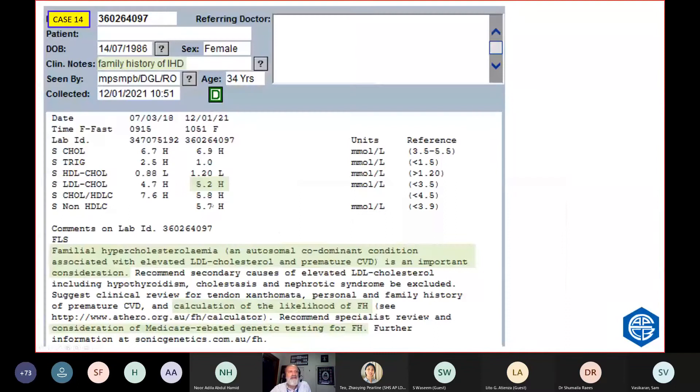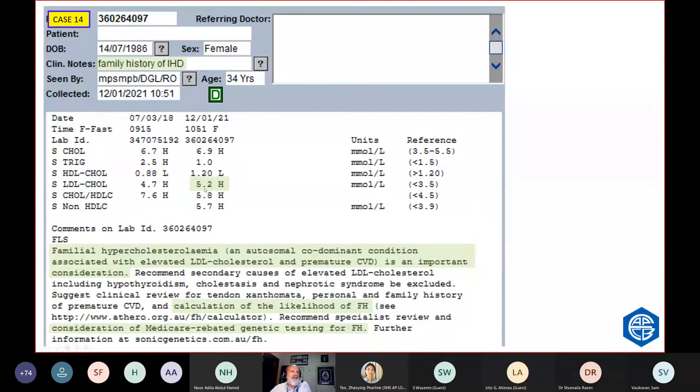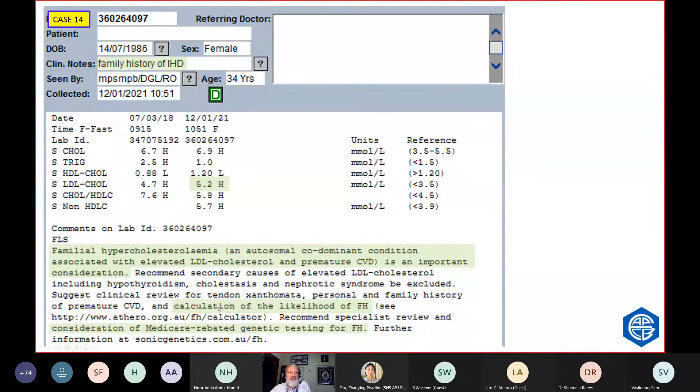Here's a 34-year-old woman. She's got a family history of heart disease. Her cholesterol is 6.9. Doesn't seem to be too high. Her LDL is 5.2, which we've flagged as high. In our laboratory, we'd put a comment on her to say you need to consider familial hypercholesterolemia because her LDL is above 5. And you need to calculate her likelihood of FH. And consider genetic testing.